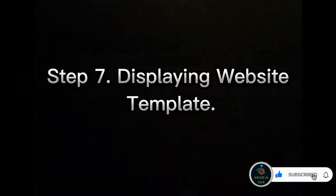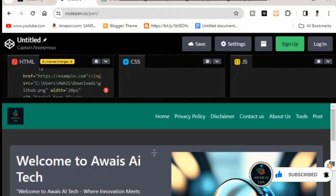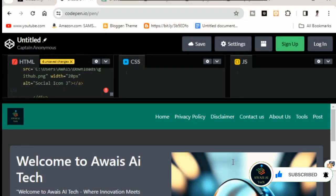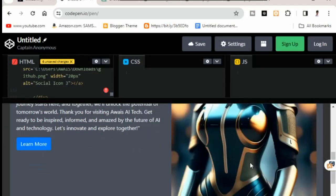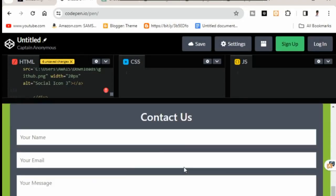Step 7: Displaying website template. Here comes the exciting part—preview your website template.